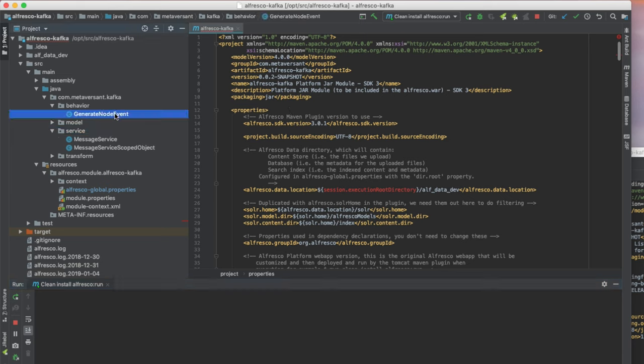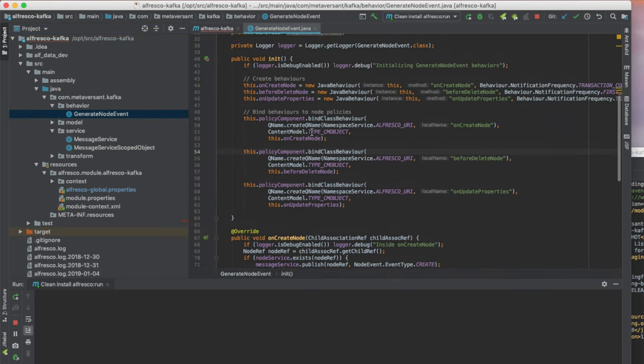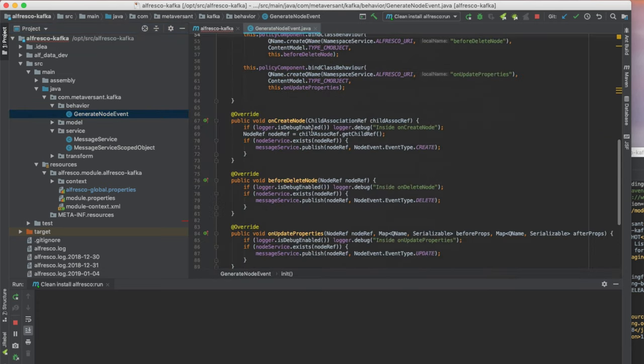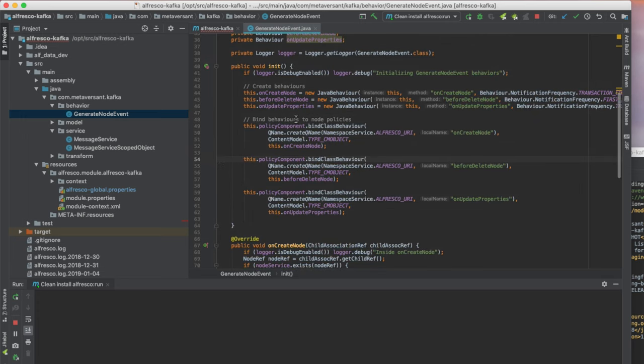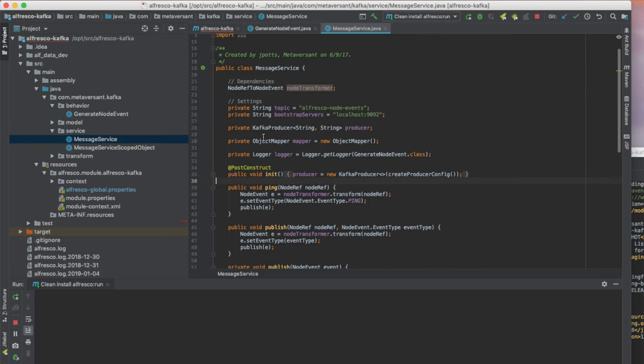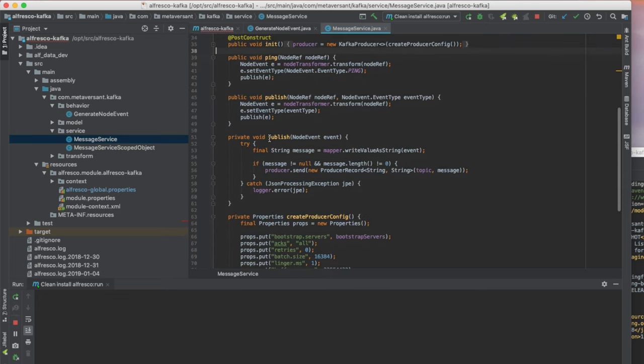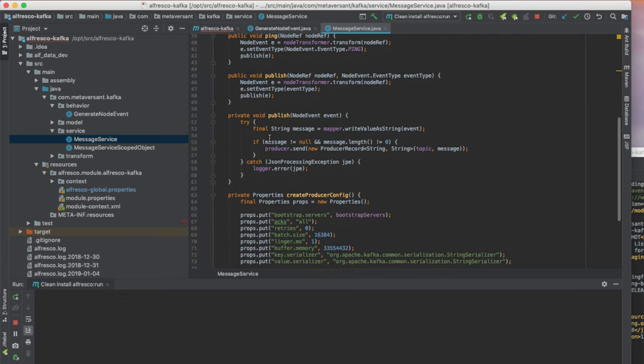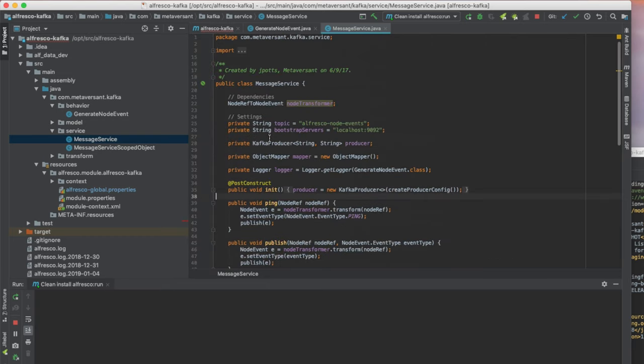It just has a behavior that generates events, and basically this behavior here just talks to or invokes logic that's in this message service, and the message service is responsible for publishing messages out to the Kafka queue.